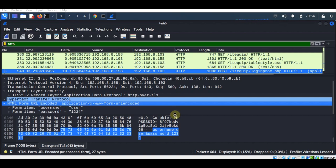Thank you for watching this video on decrypting HTTPS traffic with Wireshark. Remember, always ensure you have proper authorization and access rights before attempting to decrypt any network traffic. If you found this video helpful, please like, share, and subscribe to ITSecHub for more informative content. Stay ethical, stay legal, and goodbye.